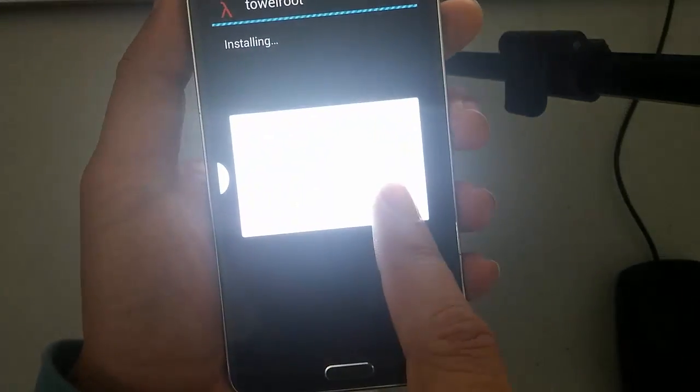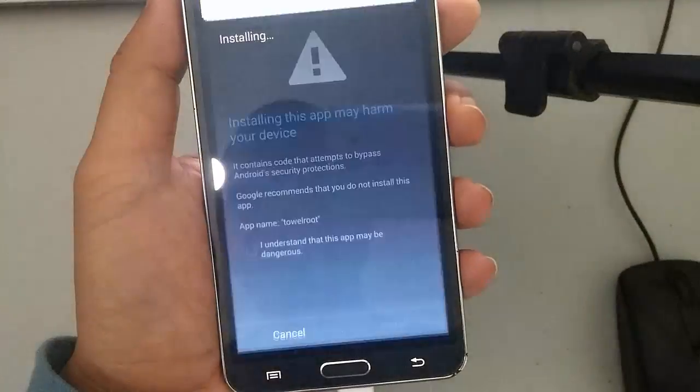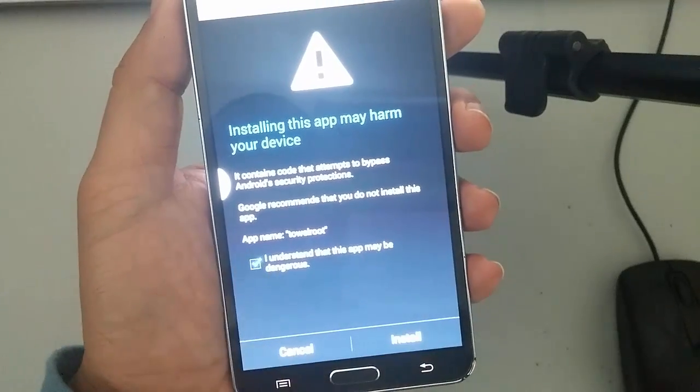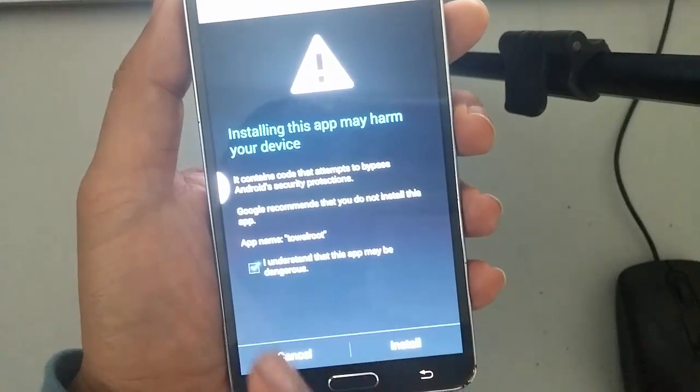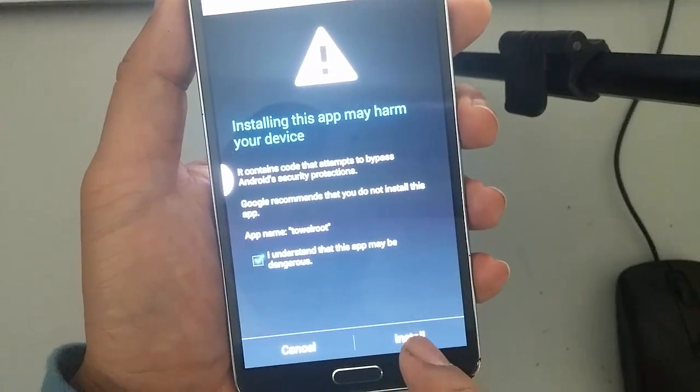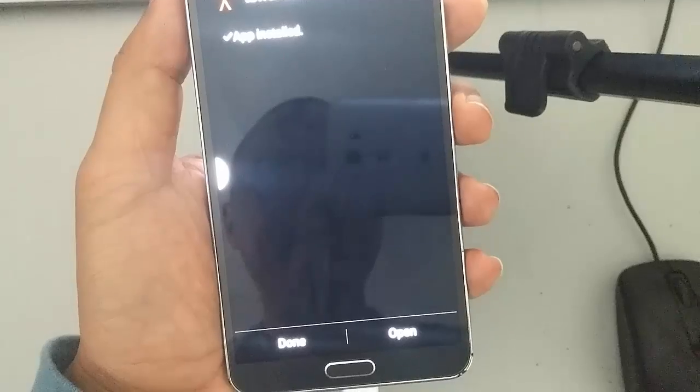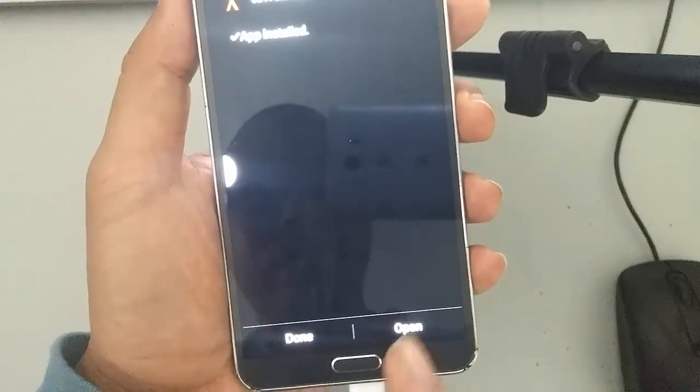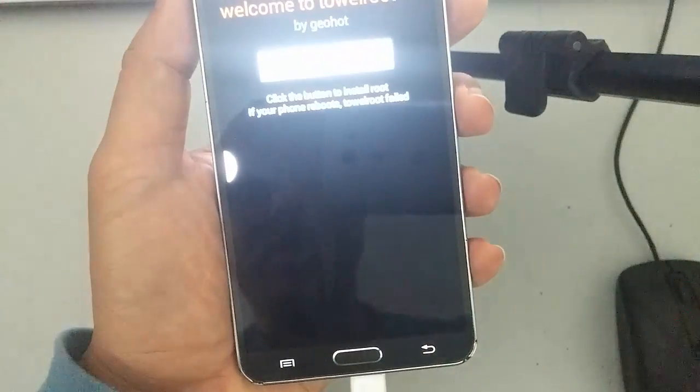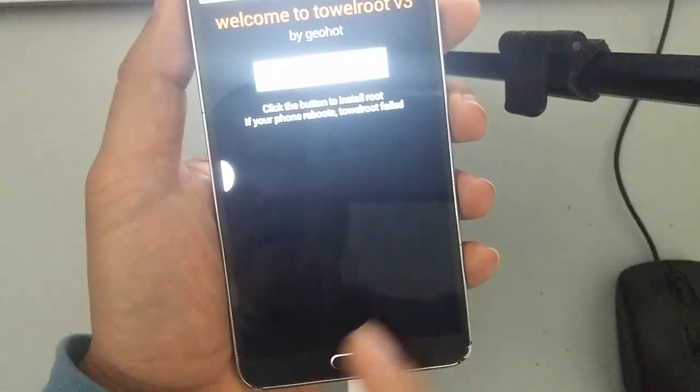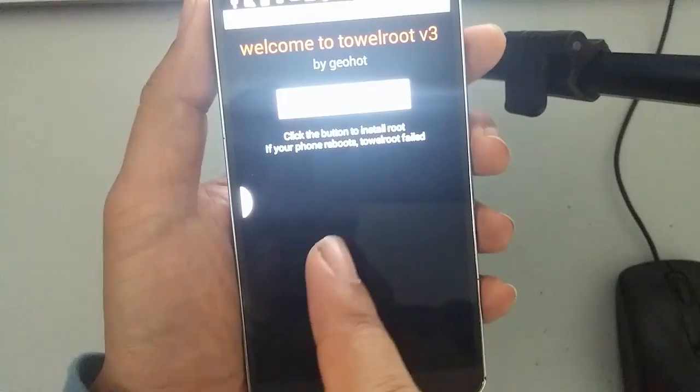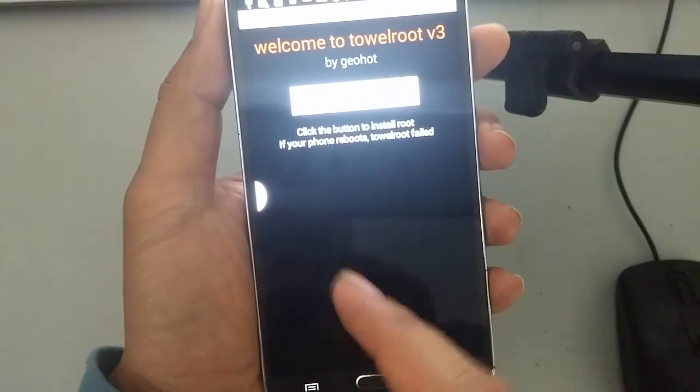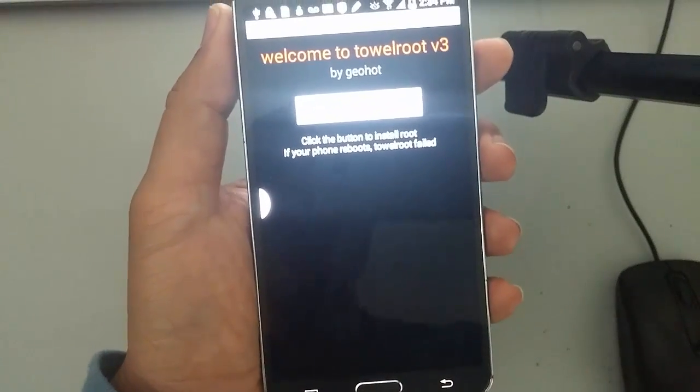And accept. Agree to terms and conditions. Install. Then you can open it up. So here is the actual app. That is basically a one-click root.